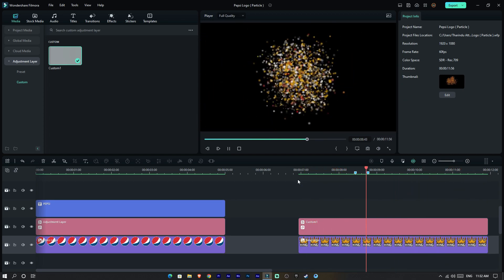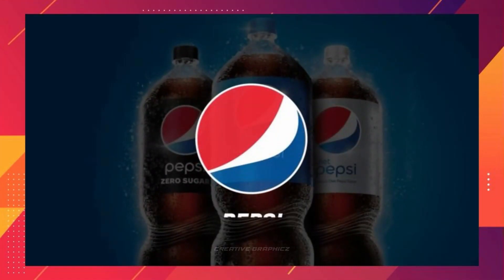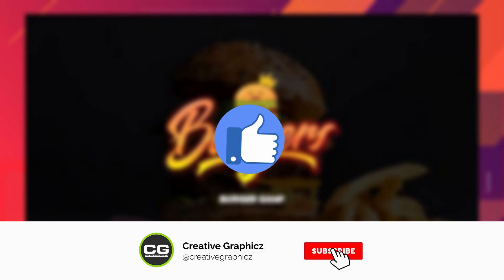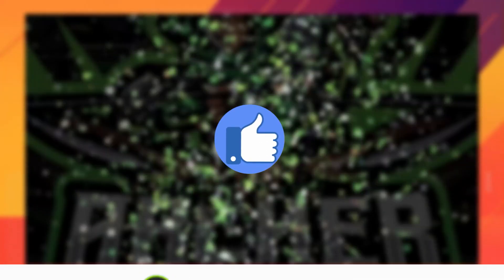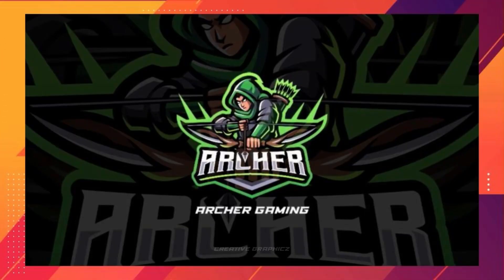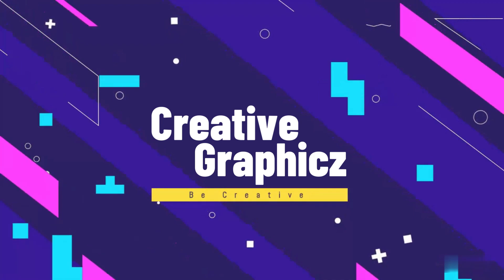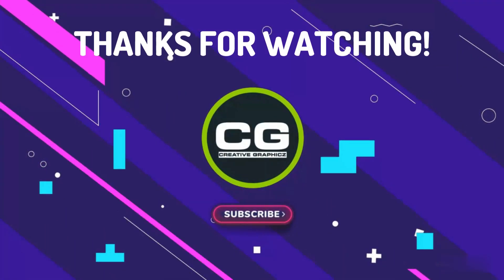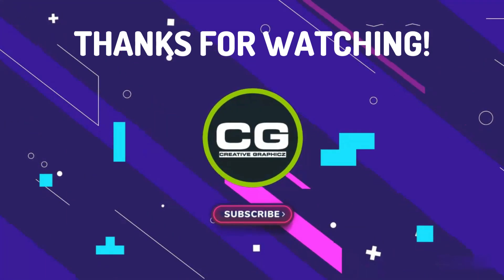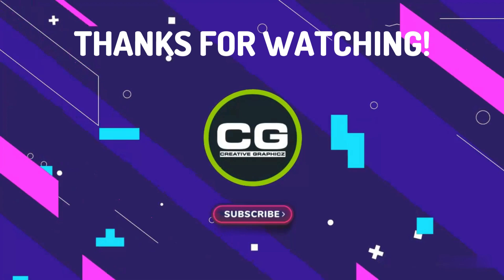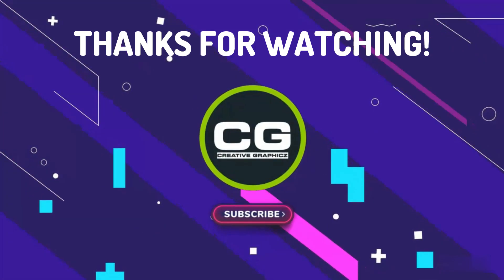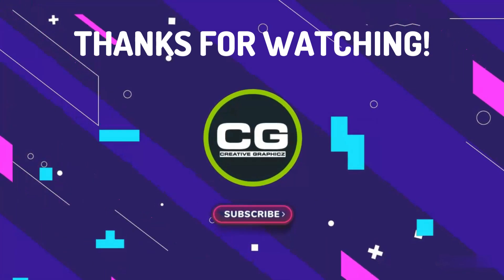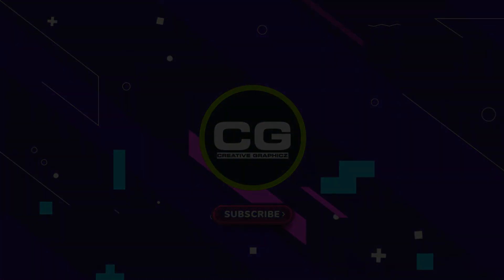So that's it guys, this is how to make cool logo animation using Filmora 12. So what do you think about this video? Let me know in the comment section and please leave a like on this video and be sure to subscribe to my channel. See you guys in the next vid, take care and peace.